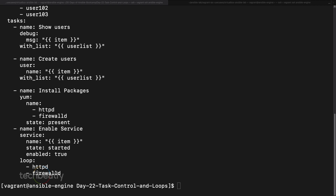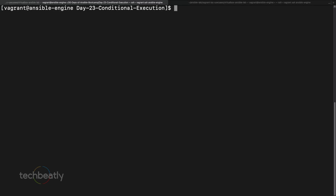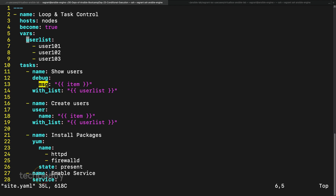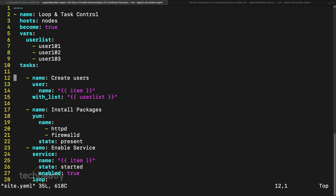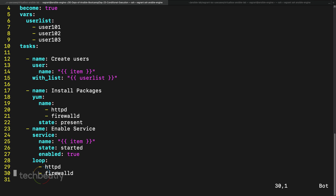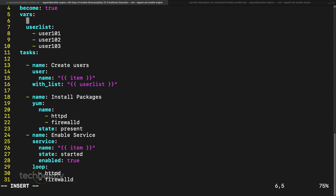For this demo, we will use the same playbook from one of the previous sessions. We have this site.yaml where we are creating a user, installing a package, and restoring services. Let's say I want to install this package only if a condition is met — I'll put some variable here, like install_package, and set it to false.